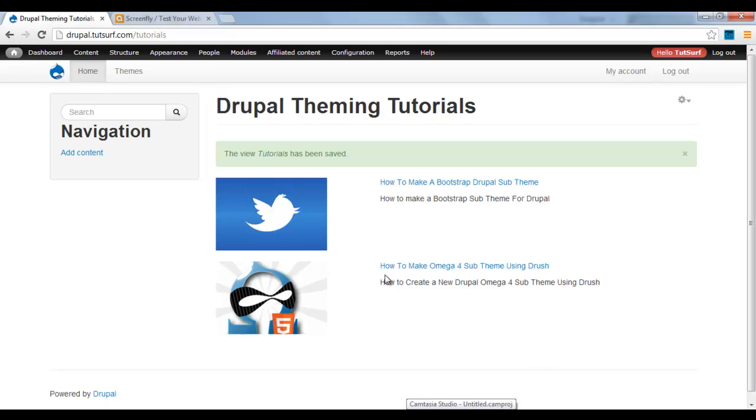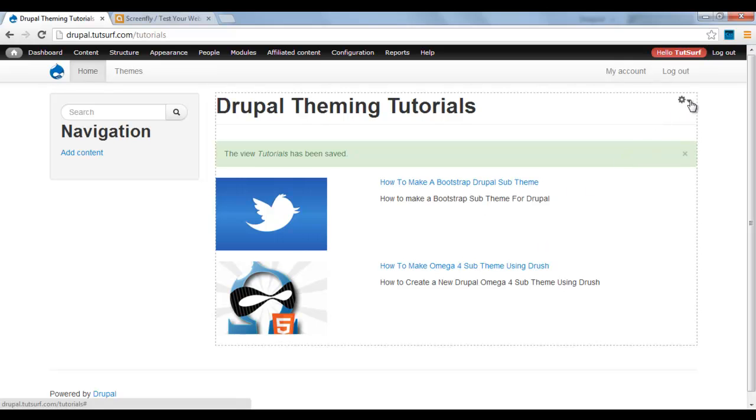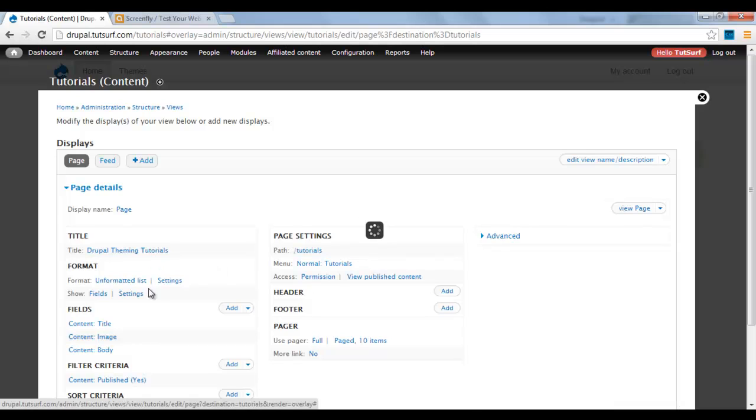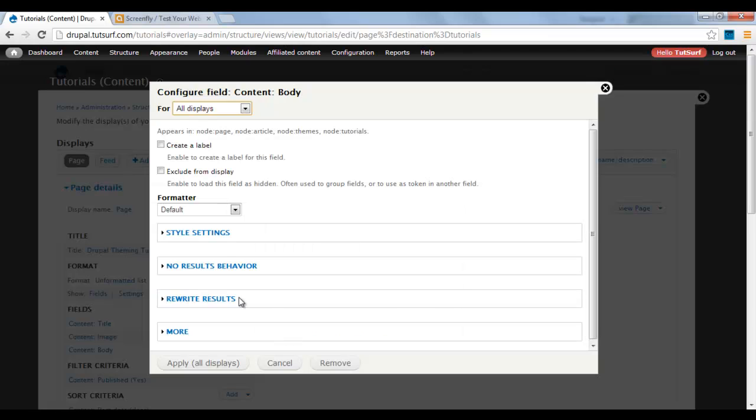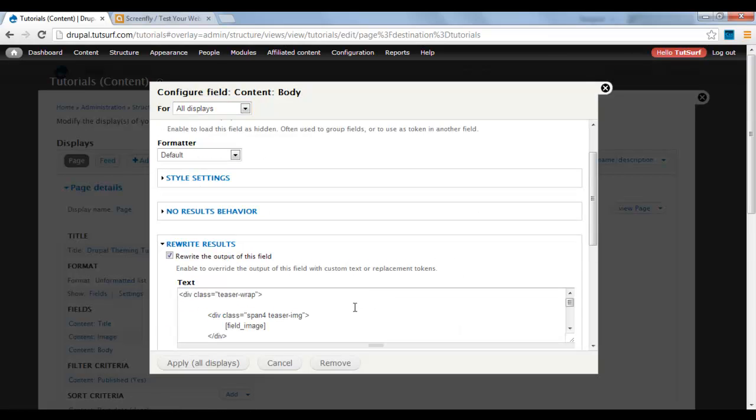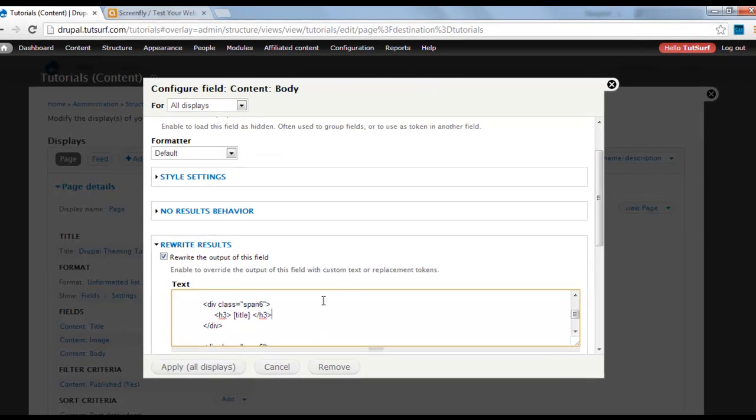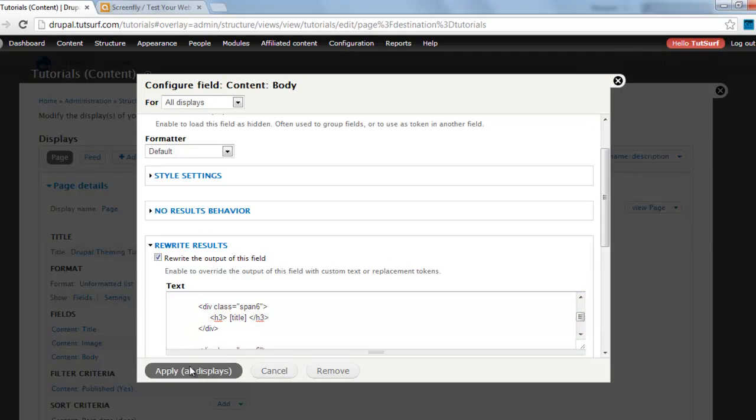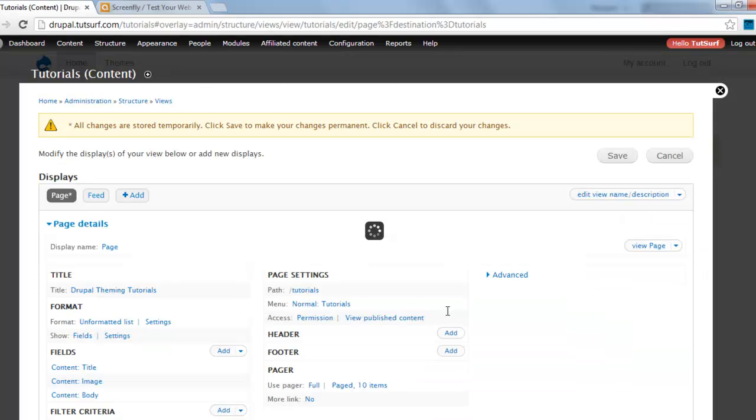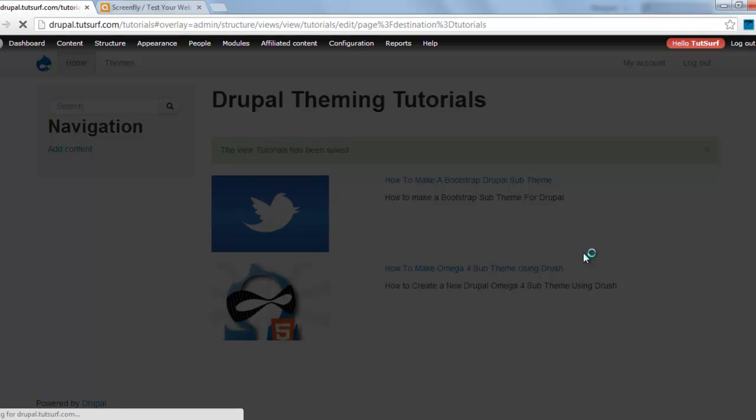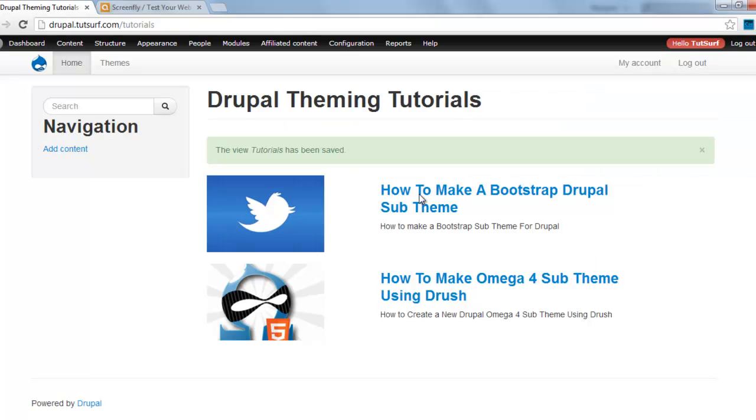Now we've got how the view looks. If I want to make these titles a heading tag, we go to Edit View, go to the Body, go to Rewrite Results, and where's the title, we just add an H3 tag to this one. Save that. There you go, you can see we've got the H3 tag here.